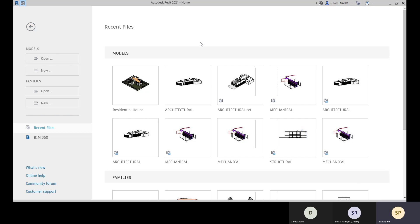Revit is a complete package of Revit Architecture, Revit Structure, and Revit MEP. You don't have to install Revit Structure or Revit Mechanical separately. Revit is a complete package where you will find all the tools related to architecture, structure, mechanical, electrical, and plumbing. It is part of BIM — Building Information Modeling — and this is the most popular software in BIM.